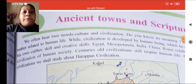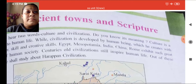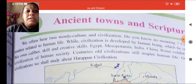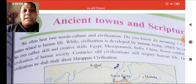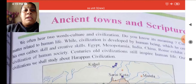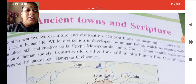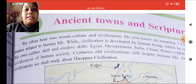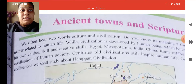We often hear two words: culture and civilization. Do you know their meaning? Culture is a matter related to human life — you can underline this. Civilization is developed by human beings, which they create with their own caliber, skill and creative skills — you can underline this also.